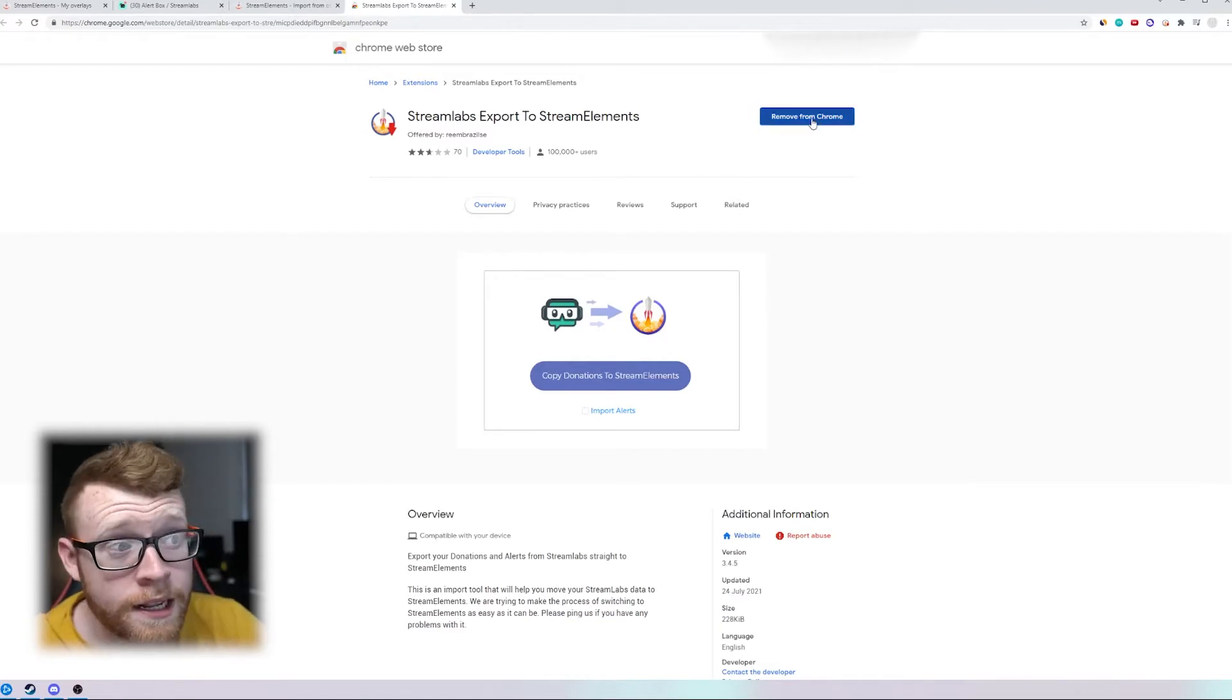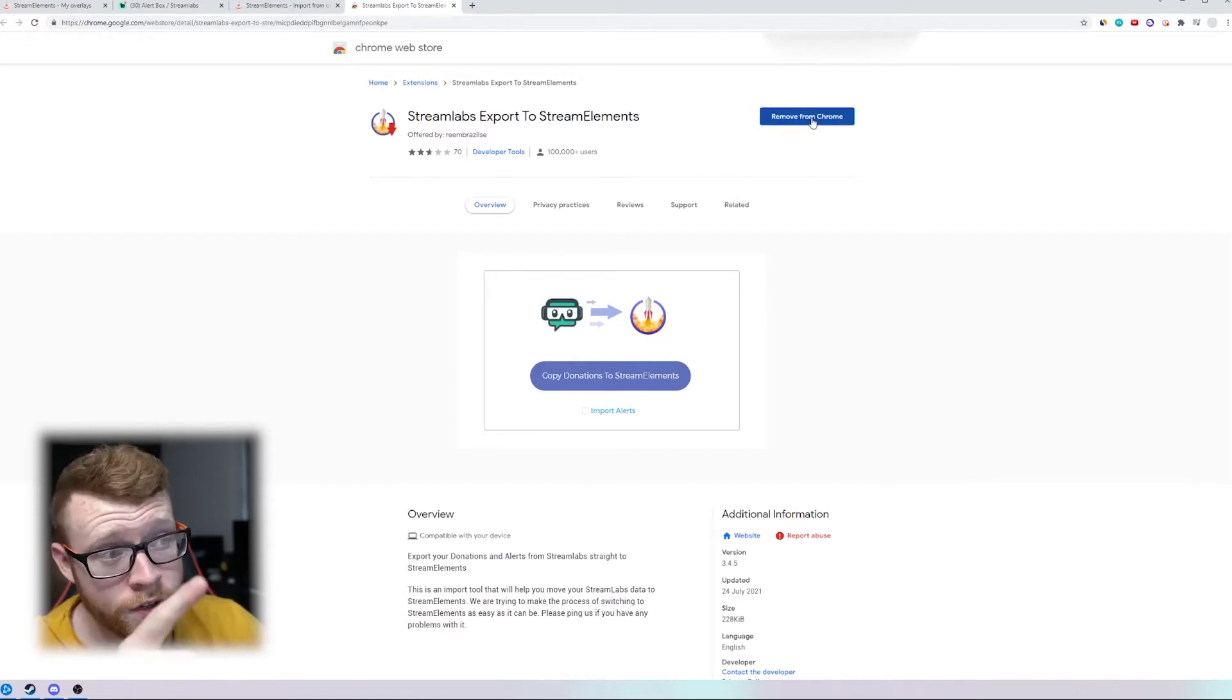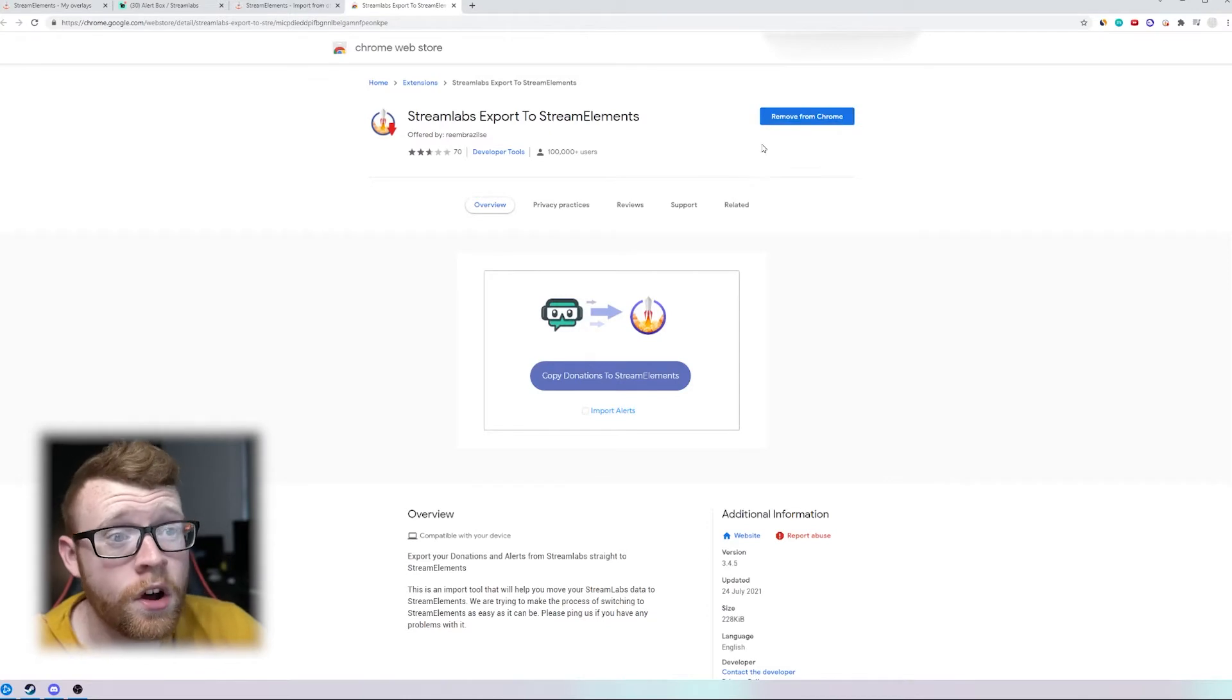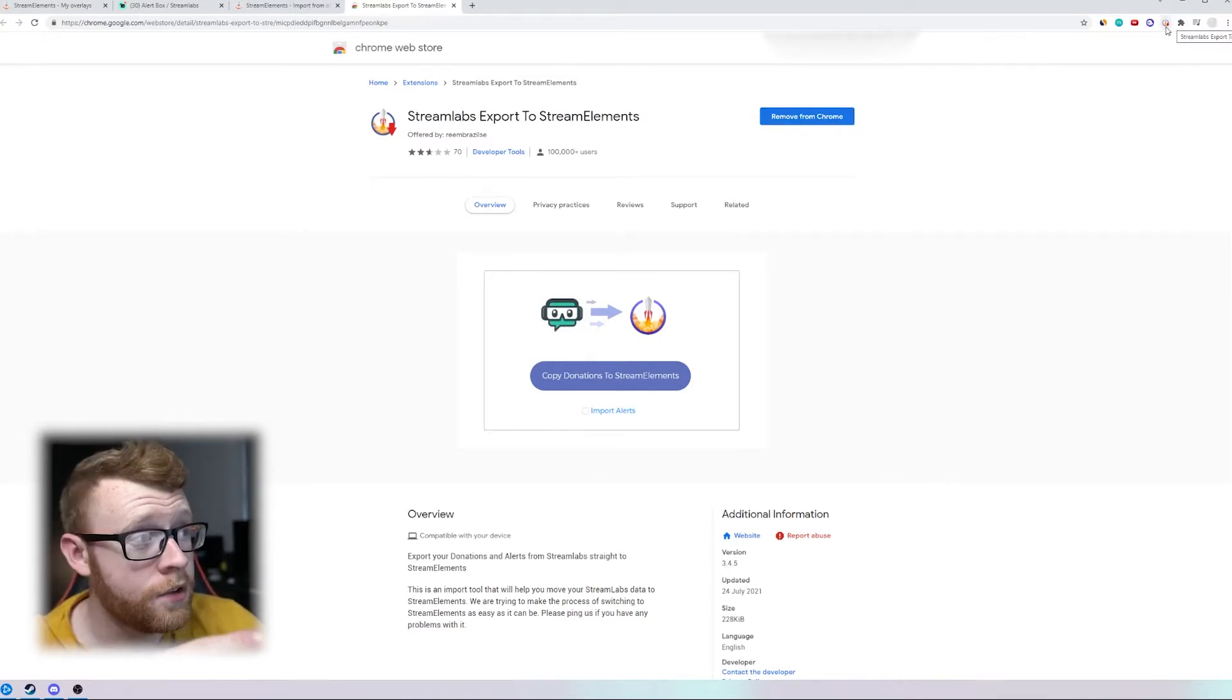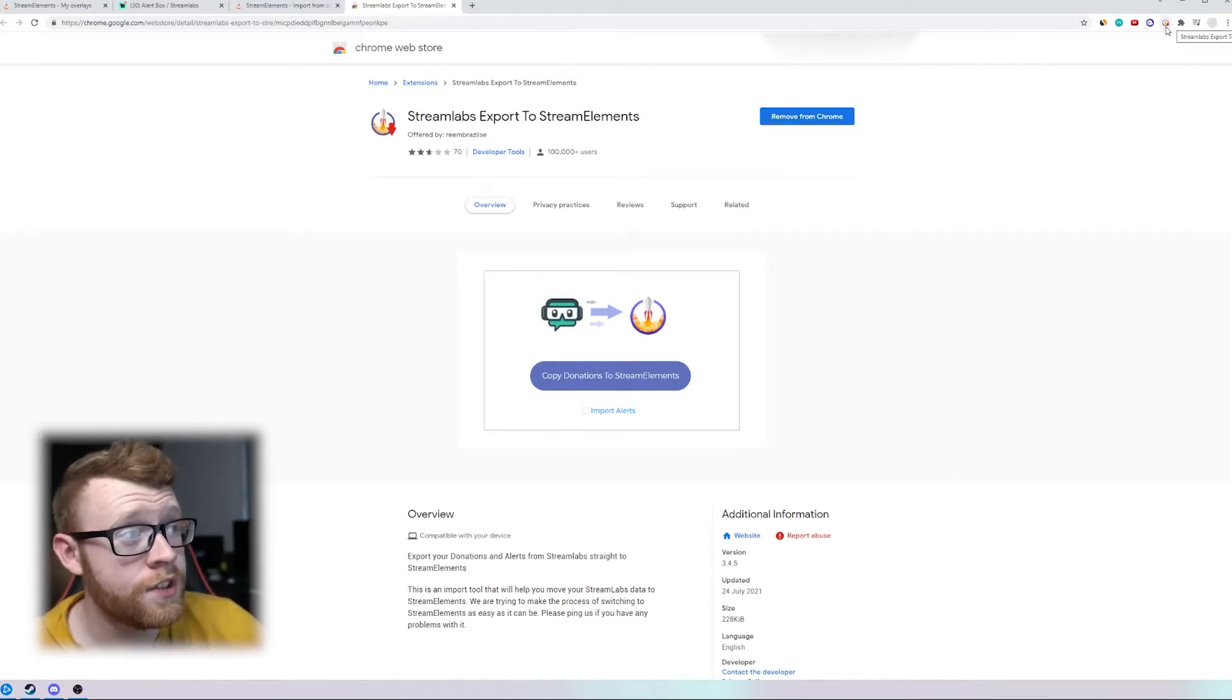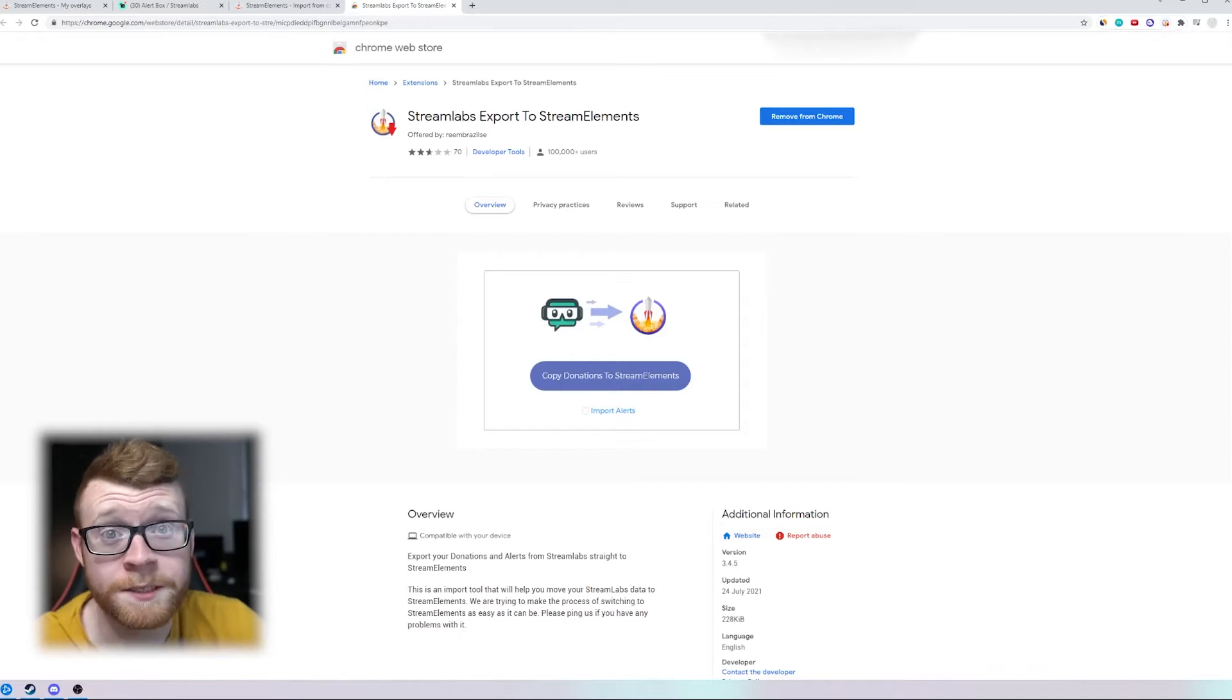So you go ahead, I've already installed it. If you haven't got it installed just click install right here and then this will appear up in your extensions. You can see it Streamlabs export to StreamElements.